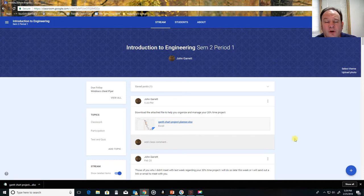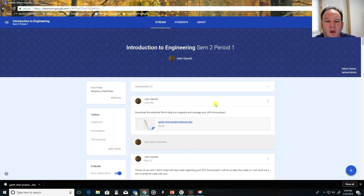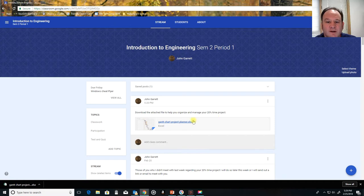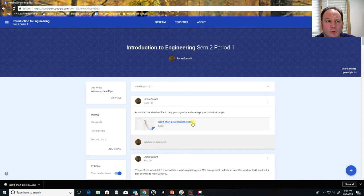Let's get started. We're talking about accessing the document. You'll see me here in Google Classroom. You may see SEM 2 period 1, and you're in period 2 or period 5 — that's okay. You want to make sure that you're doing this on a Windows machine. If you're on your Chromebook, go ahead and pause the video and log into your Windows machine.